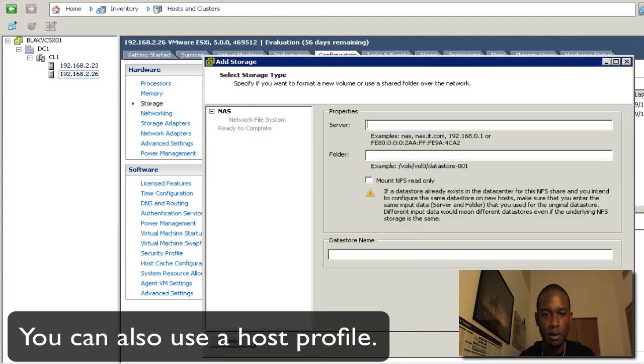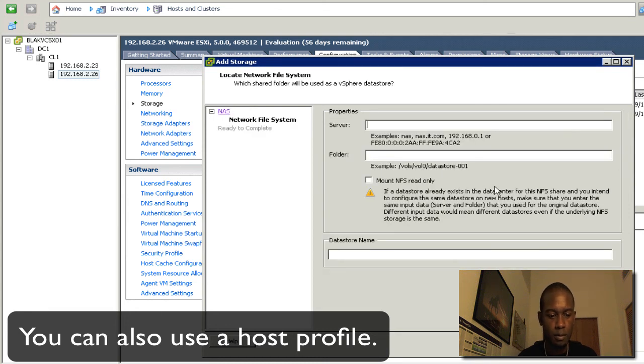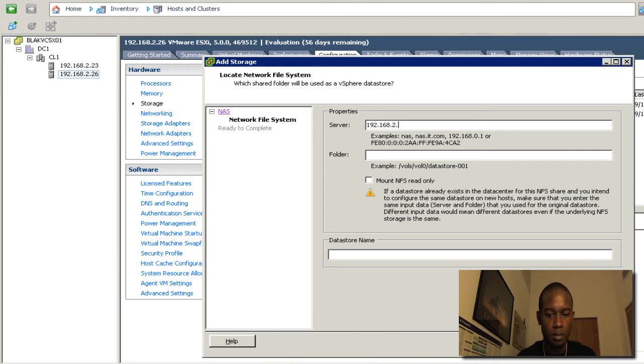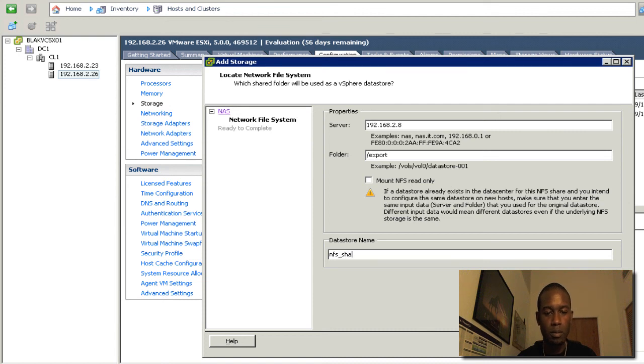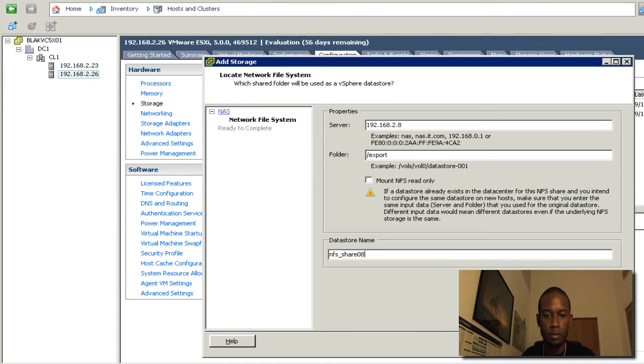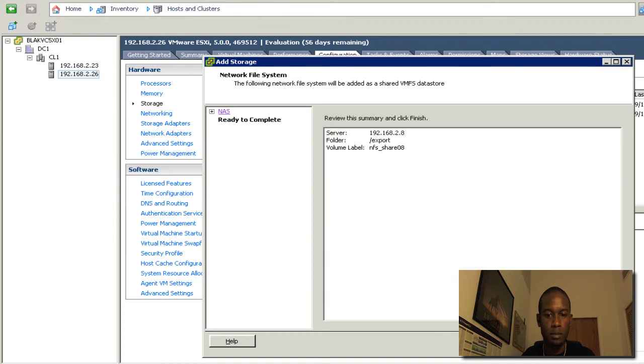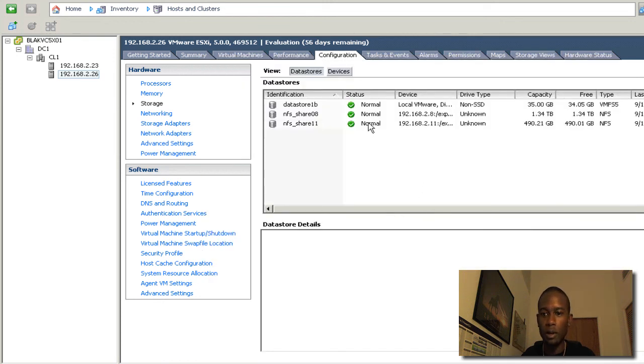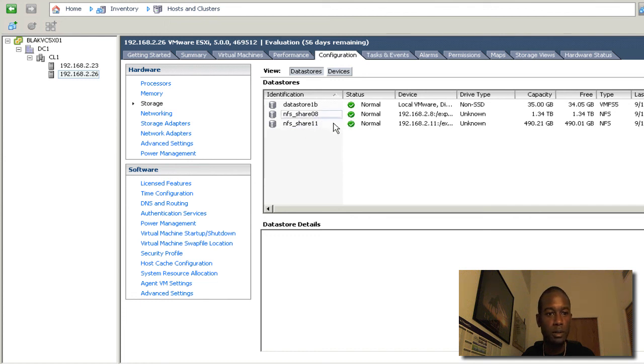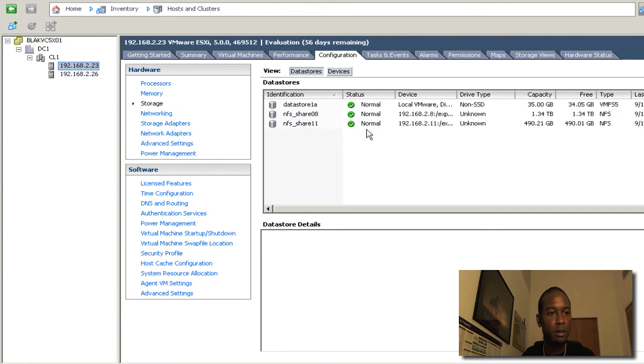We'll go ahead and add the second one. Okay, and now those are actually set up on both hosts. You can see it from here and they're both green, so they're good.